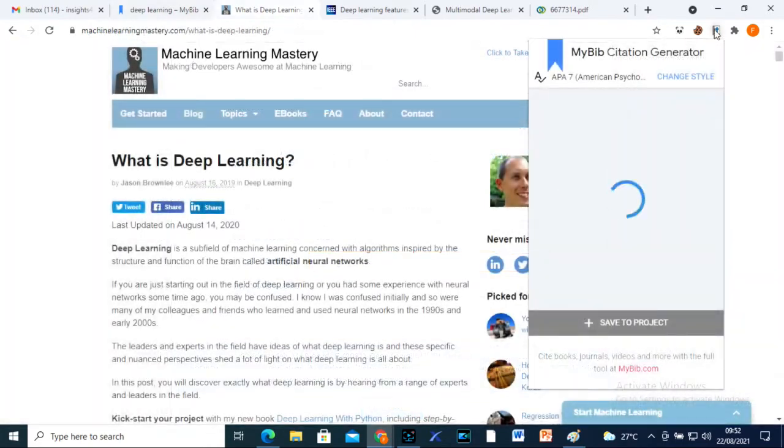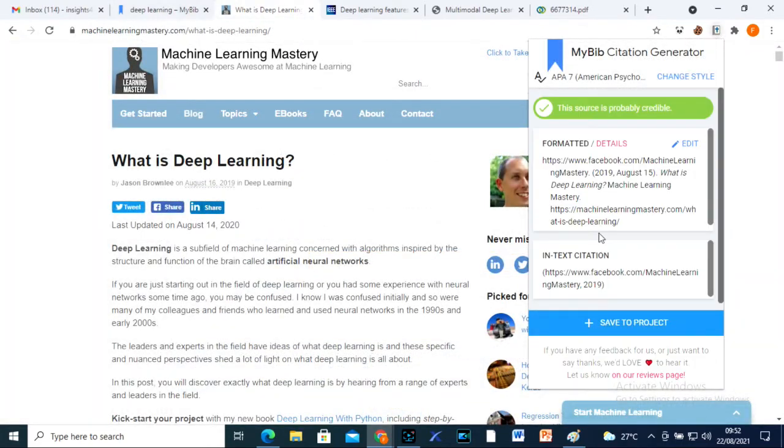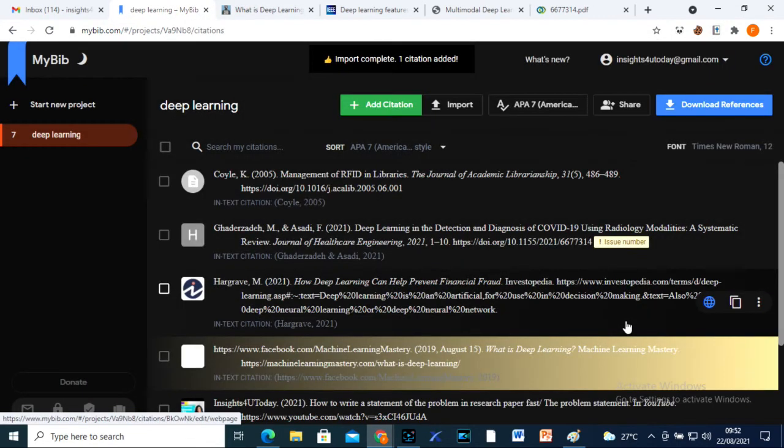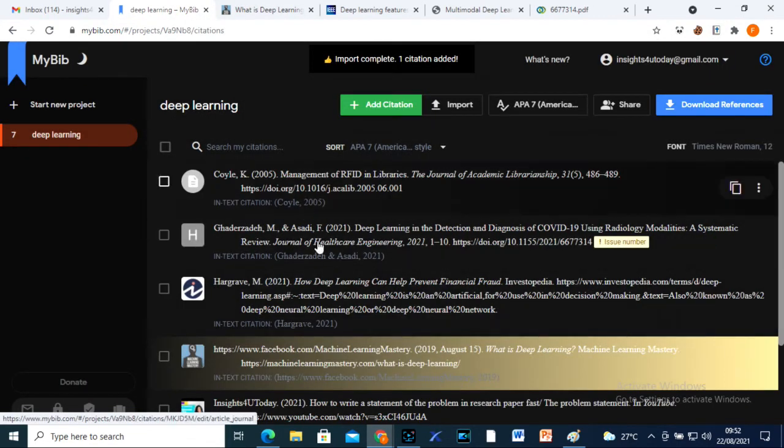You can use MyBib to reference any information material: web pages, videos, journal articles, etc.